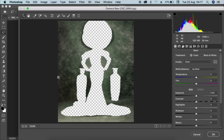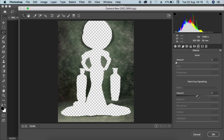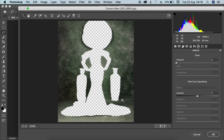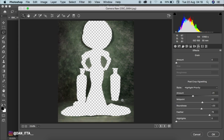This is Camera Raw. What I basically do here is go to FX, which is the Effects panel, then go to Post Crop Vignetting. I'll add some vignetting on the background, increase the midpoint, increase the roughness, and add some feather. To see the before and after, I can press P on the keyboard — this is before, this is after.